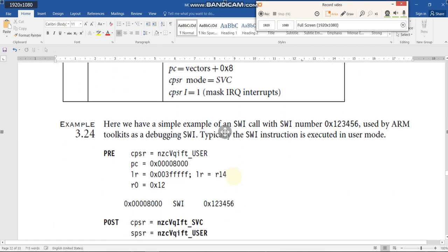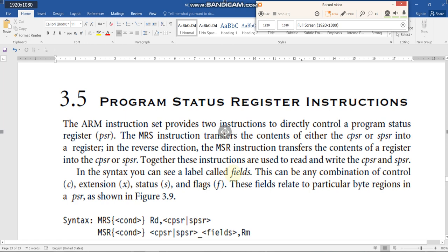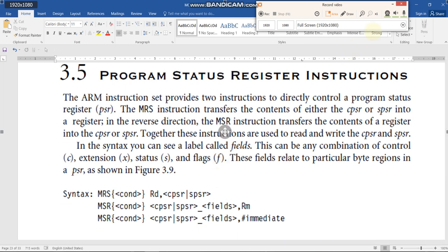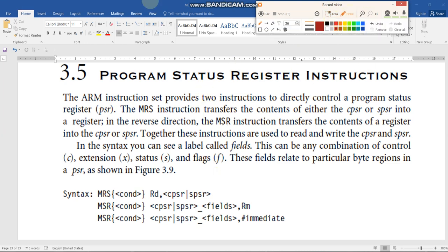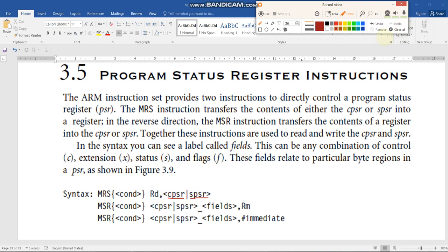Now consider the Program Status Register (PSR) instructions. These instructions are used to move data from the status register to the processor register, or from the processor register to the status register. In ARM processors, two types of program status registers exist: the Current Program Status Register (CPSR) and the Saved Program Status Register (SPSR).